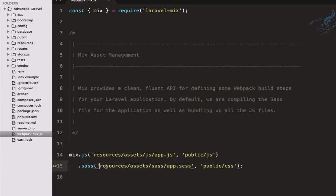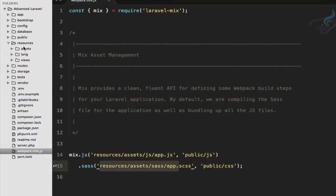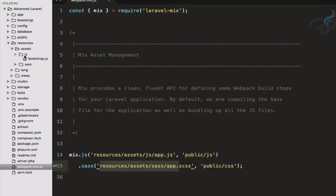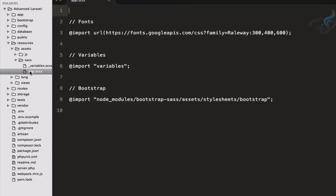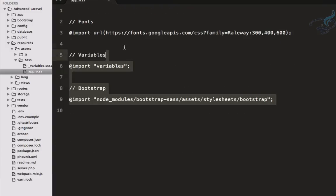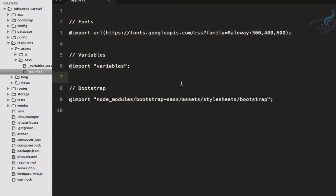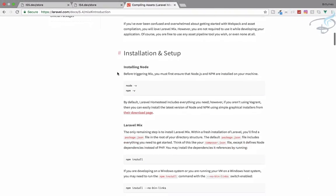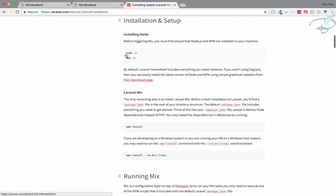Similarly for your Sass or SCSS file — we have assets, and when we go to Sass you can see app.scss, which is including several things. All of these will be taken care of by Laravel Mix, and it will combine them into one file. Now let's see how we can install it.